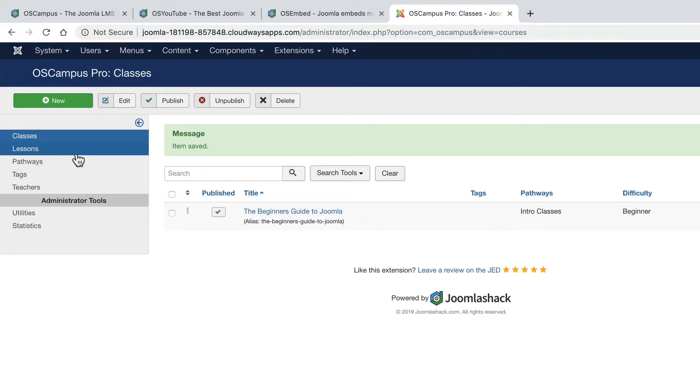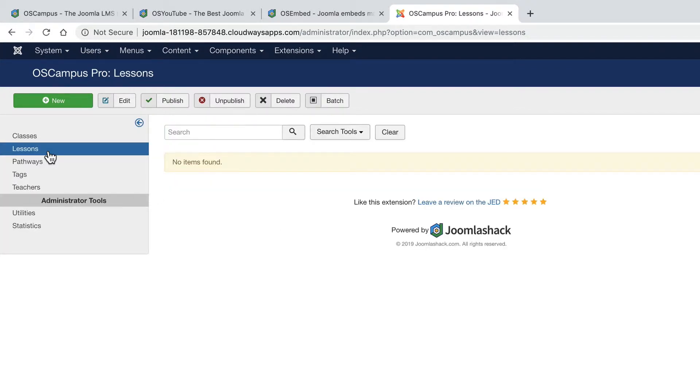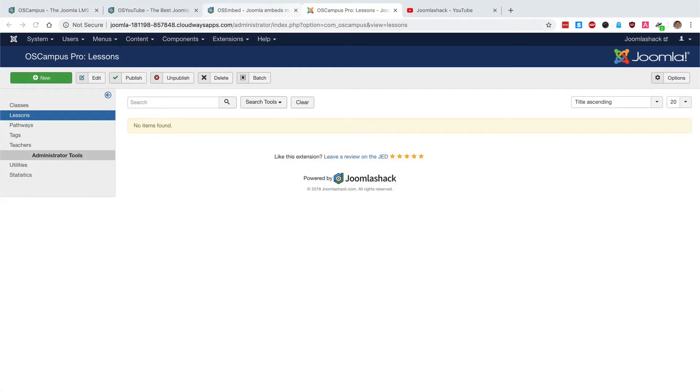Next, it's time to add some lessons. Okay. These lessons are all going to go into the new class that we just created. Now, where am I going to get any videos for people who are new to Joomla?